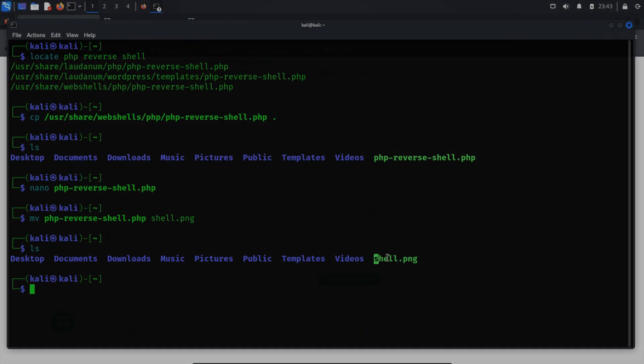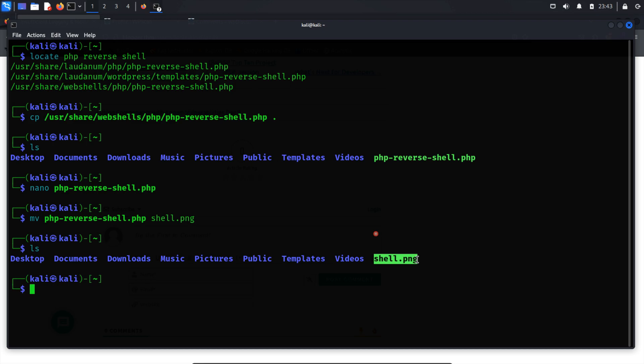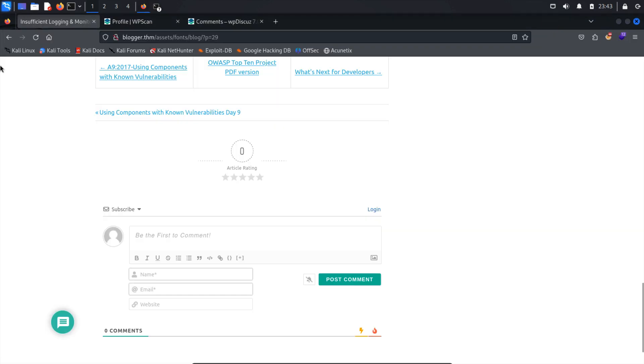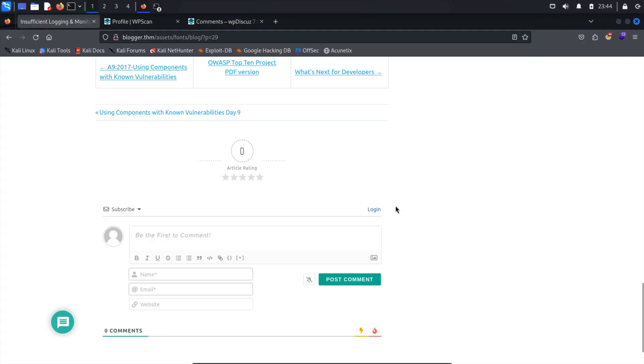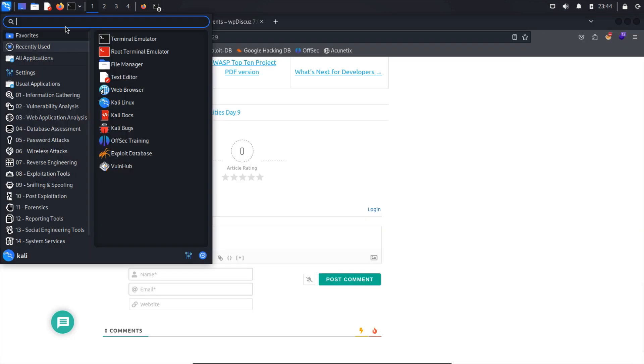When uploading the shell.png file, we need to manipulate it to establish a shell connection. Utilizing BurpSuite, we can intercept the request post comment in BurpSuite. However, before that, we need to start a listener using Netcat. Let's start by launching BurpSuite. Access the proxy tab and activate intercept mode to capture target requests.